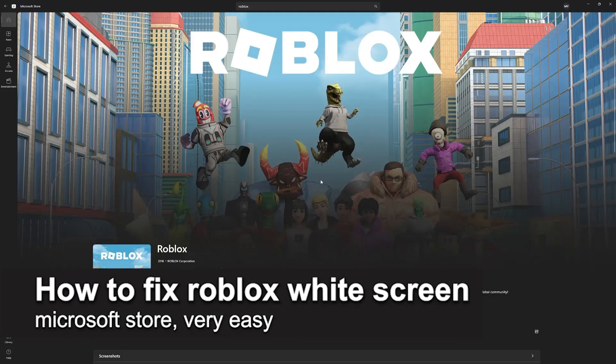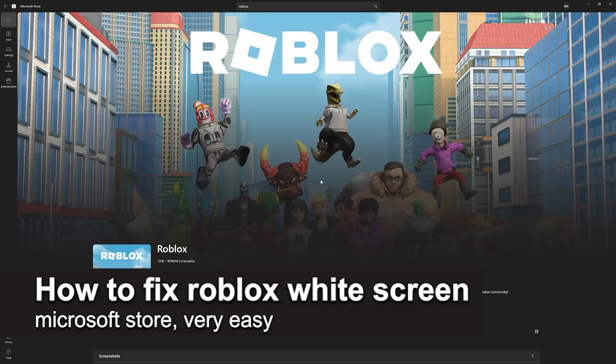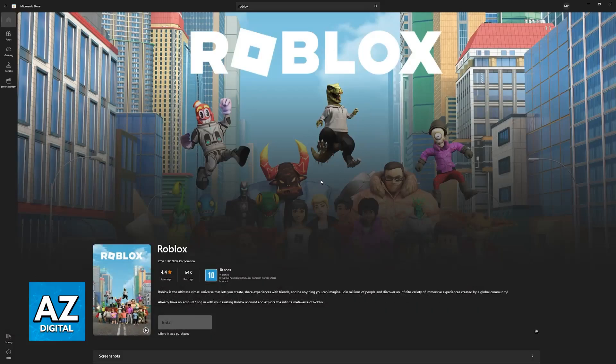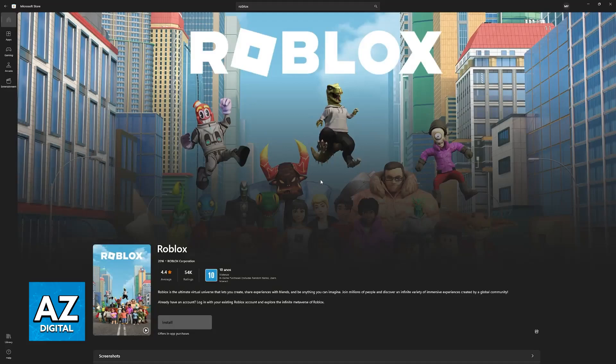In this video, I'm going to teach you how to fix Roblox widescreen on the Microsoft Store. It's a very easy process, so make sure to follow along.